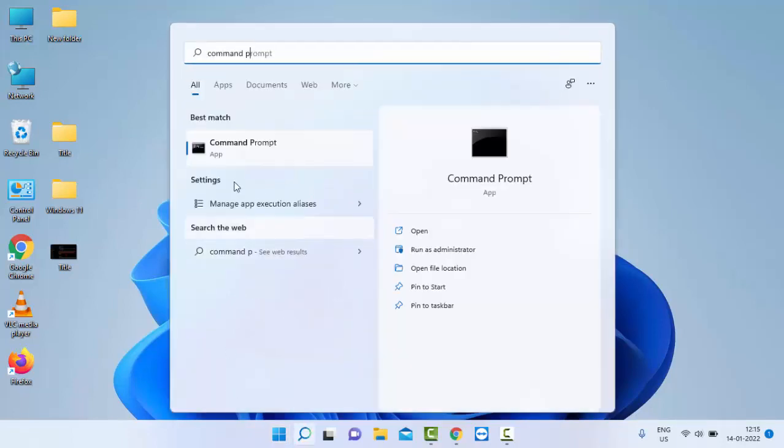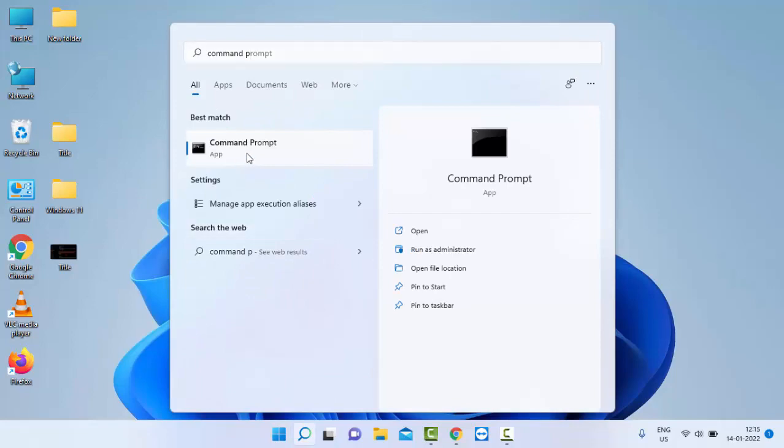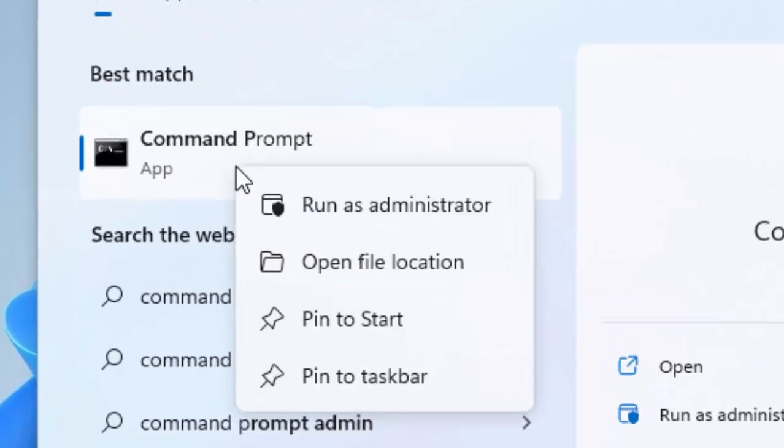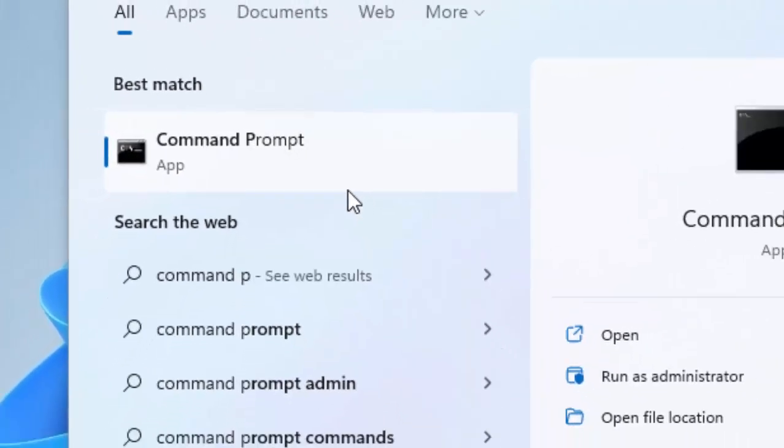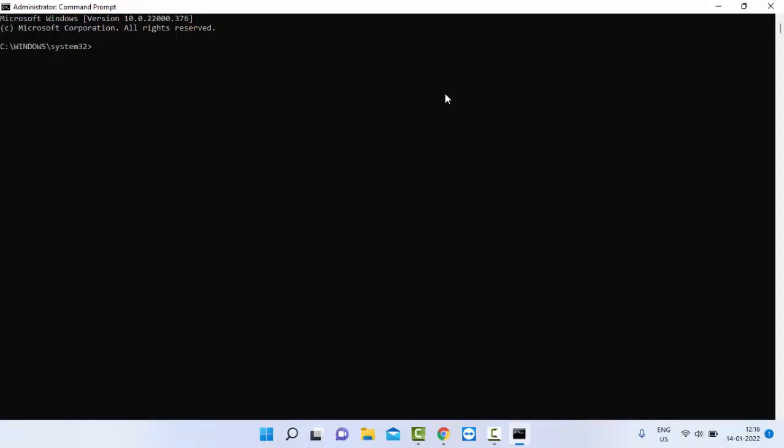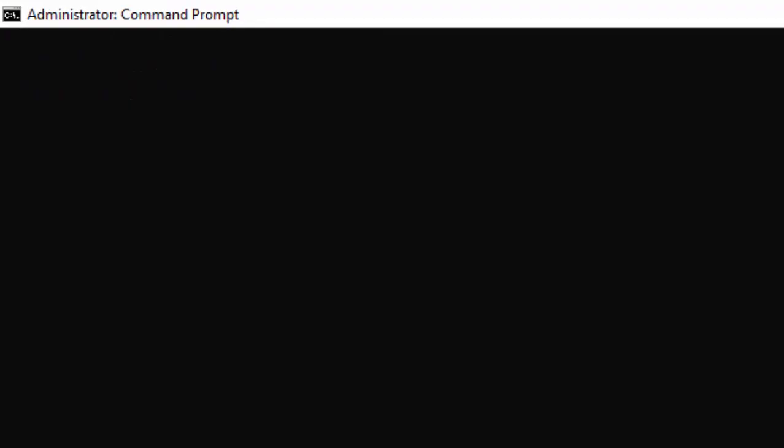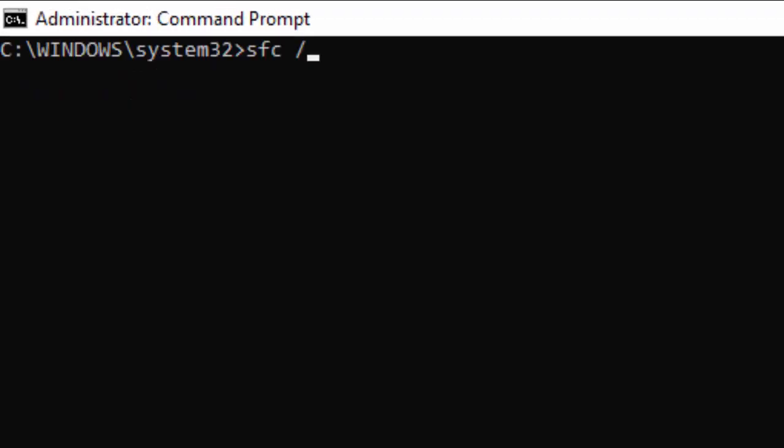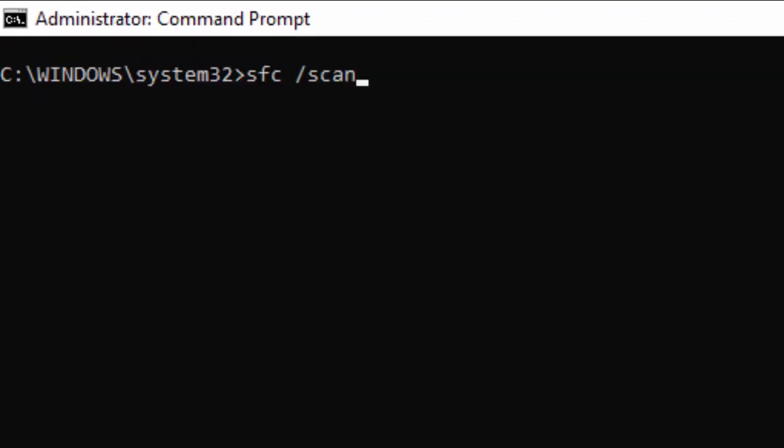right click on the Command Prompt app, select Run as Administrator. Type here the command: sfc space forward slash scannow and hit Enter on your keyboard.